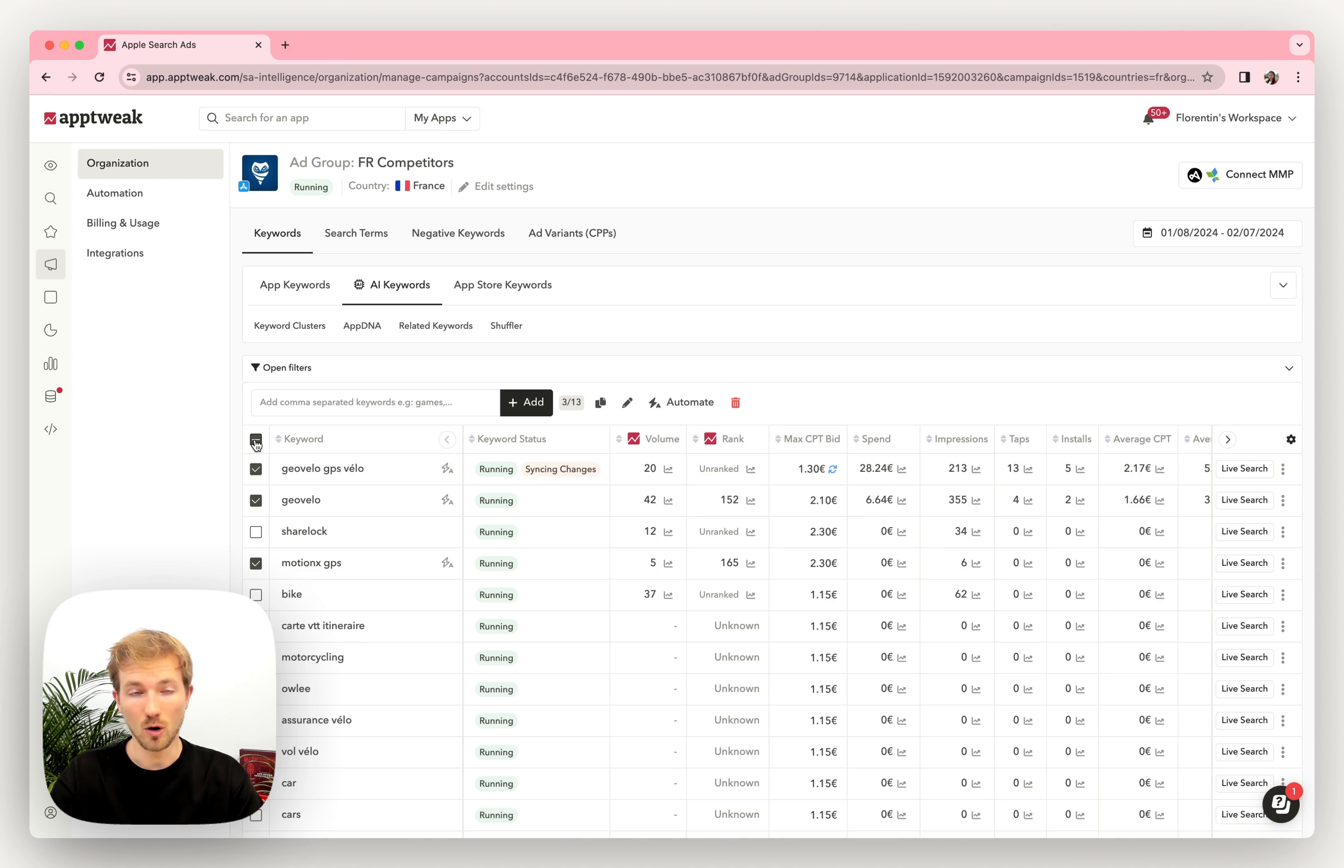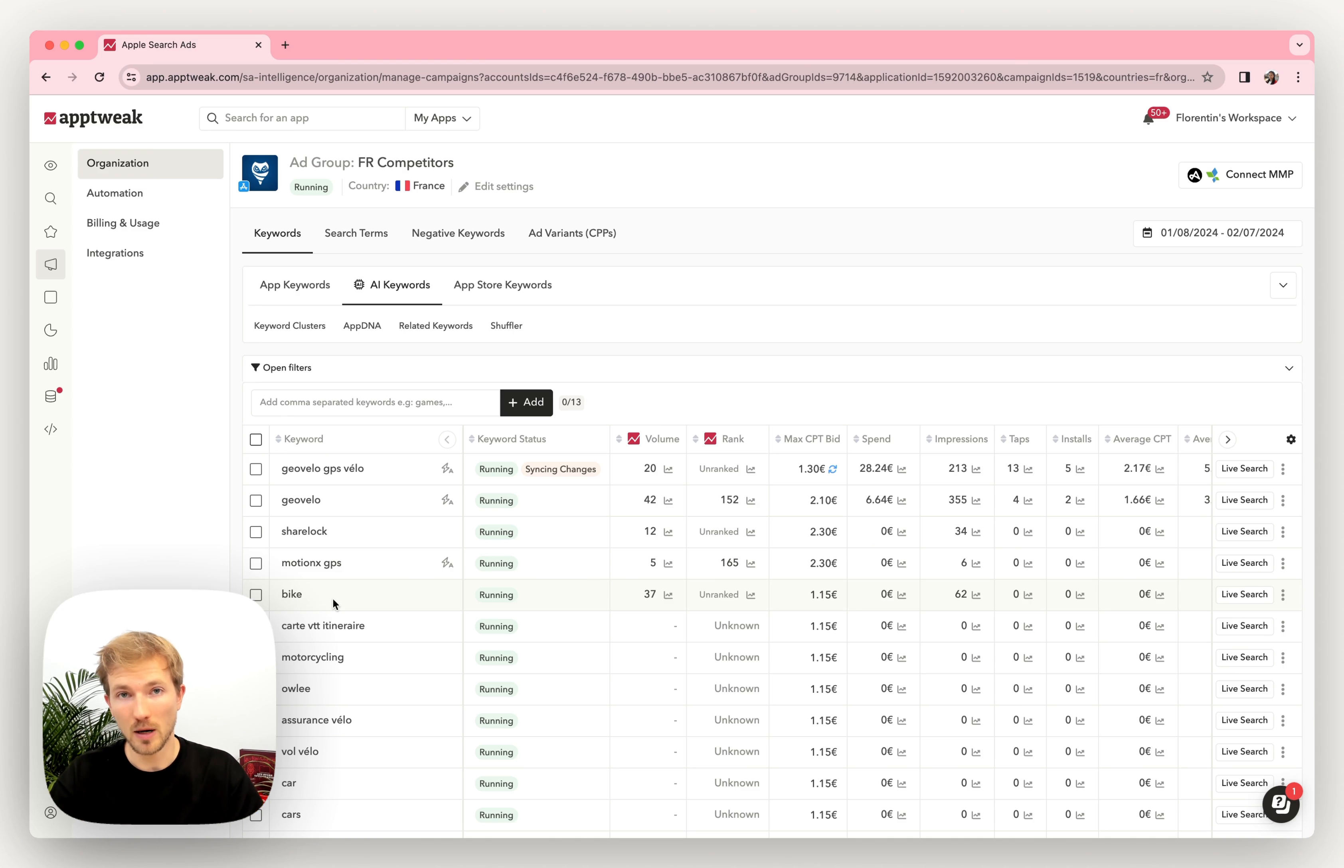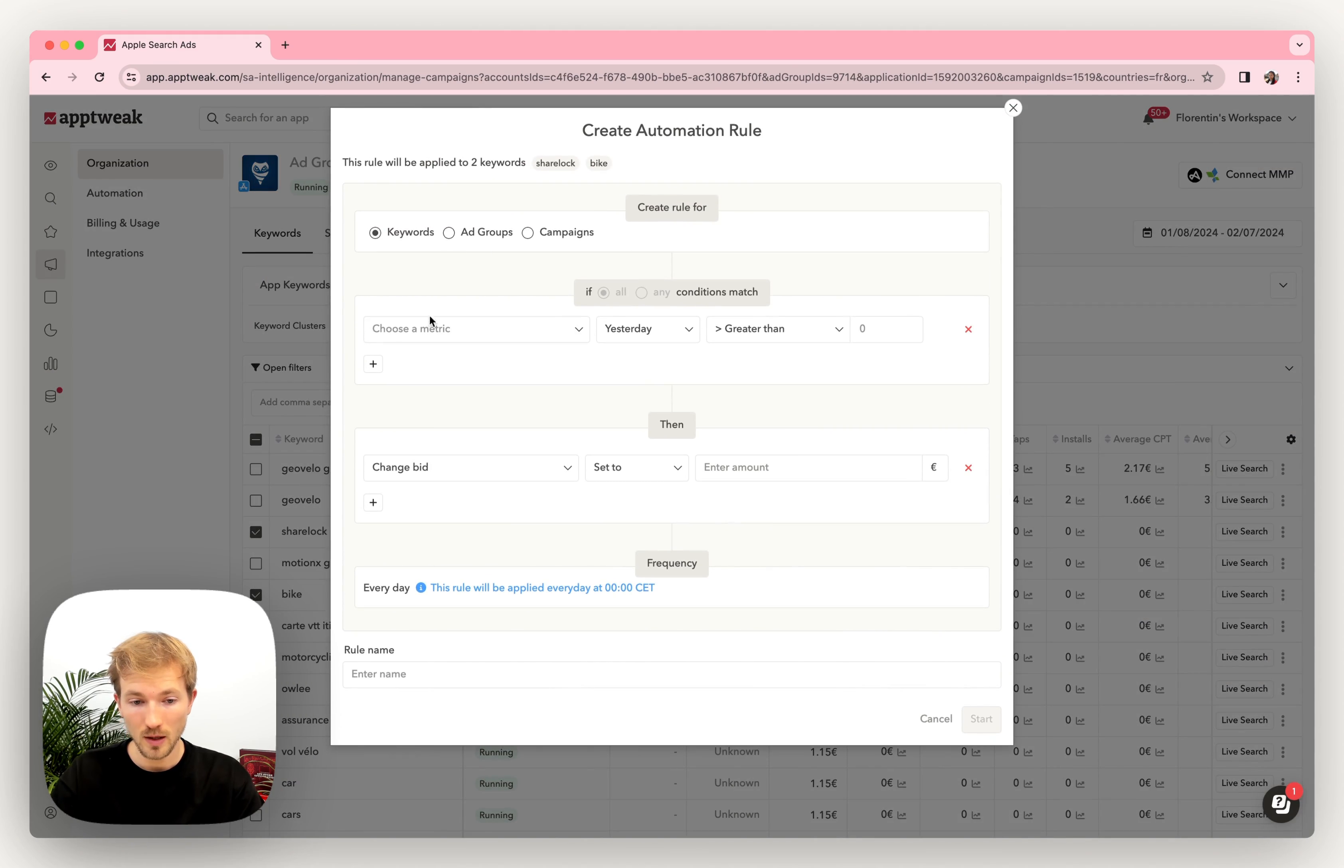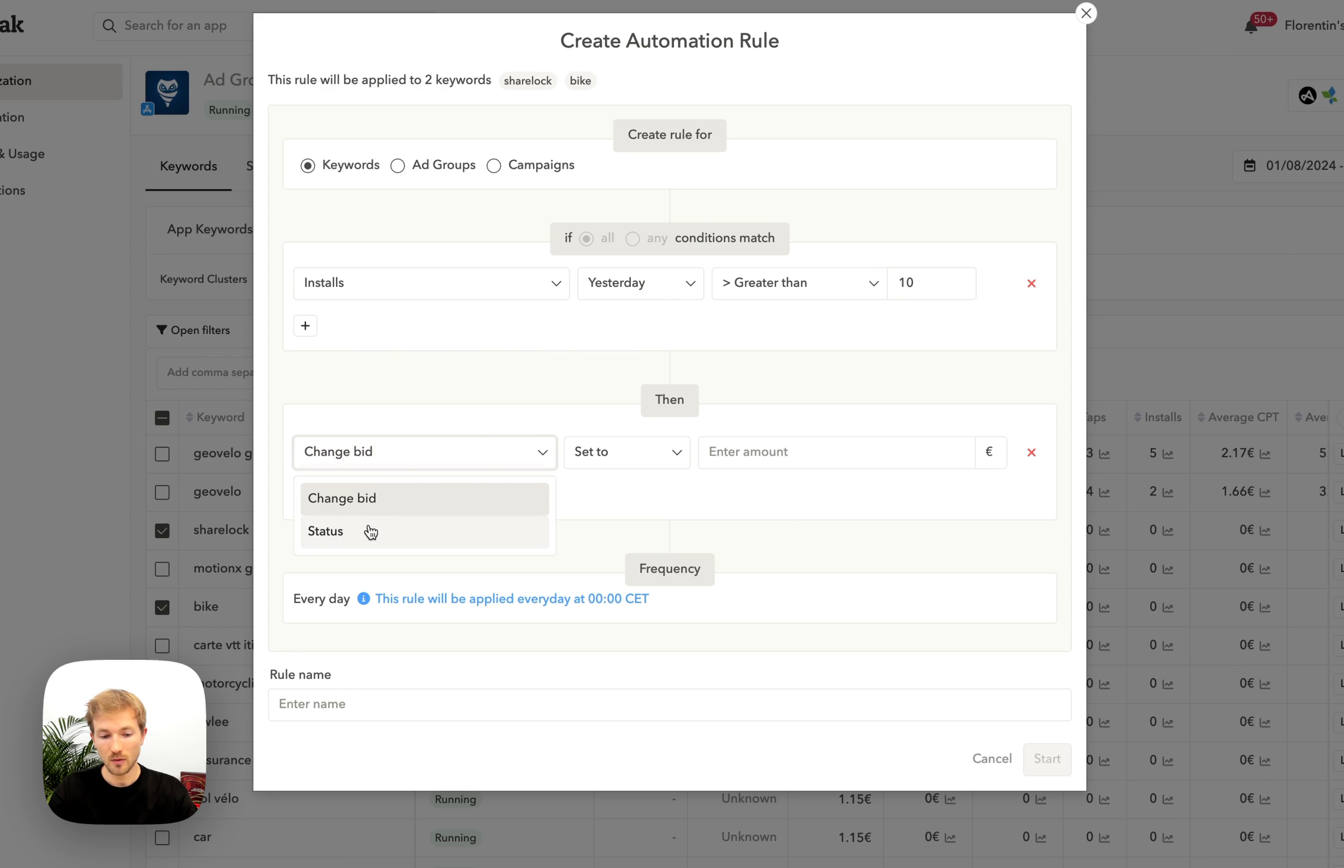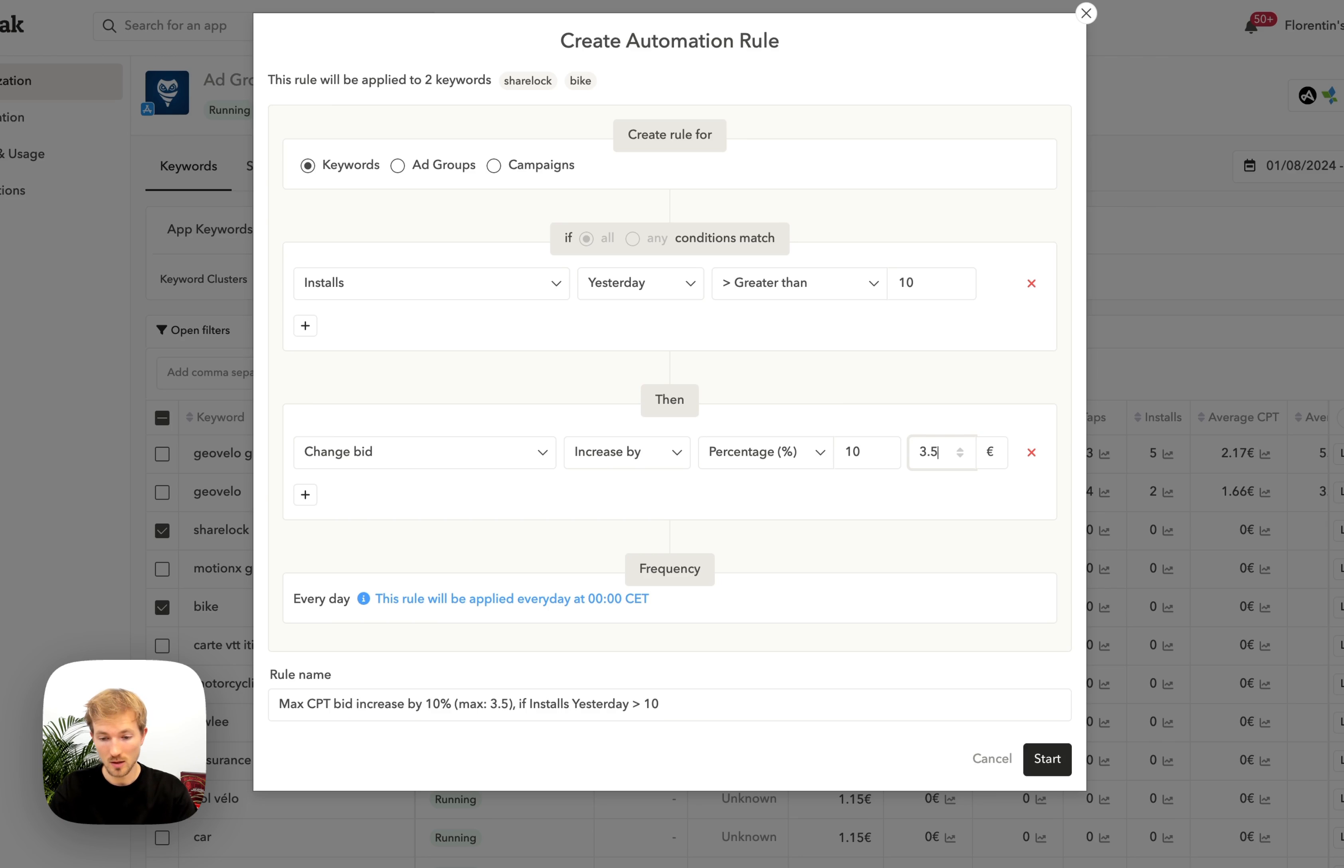Then maybe you'd like to automate your keywords, right? So you'd like to set up some rules and have something running in the background for you. For instance, if you select some keywords, you can click on Automate, create a new rule, and in a few clicks, select on which metrics you'd like this condition to be applied. And for example, you'd like to increase by a certain percentage of your bids until it reaches a certain cost per tap.